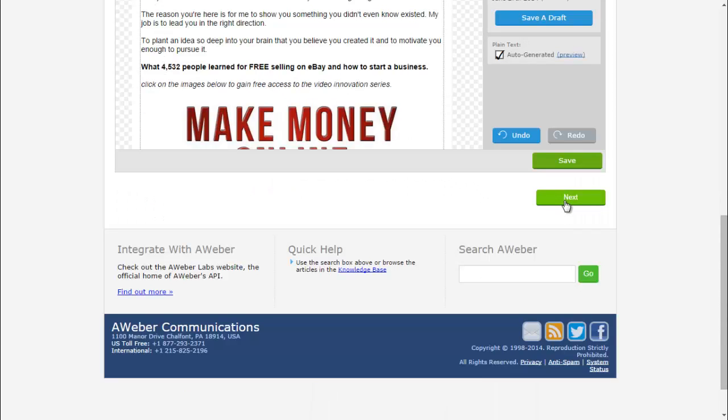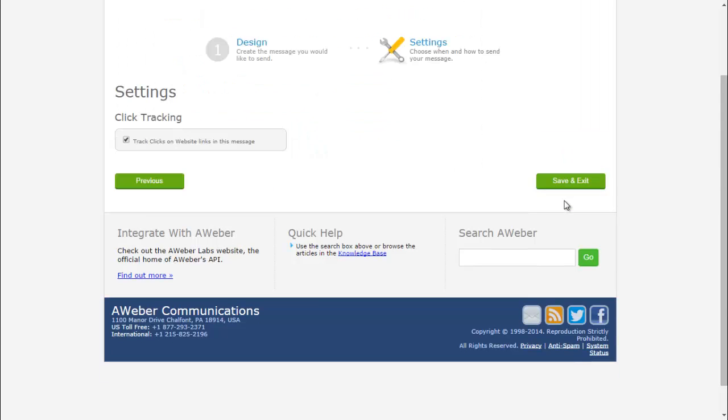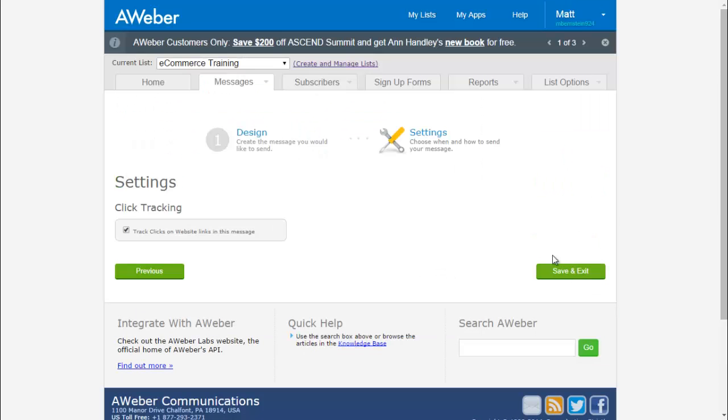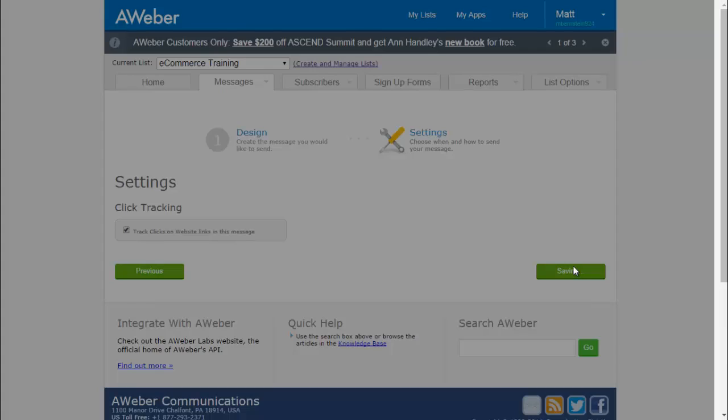So you'll click save and then you'll click next, and then you'll click save and exit.